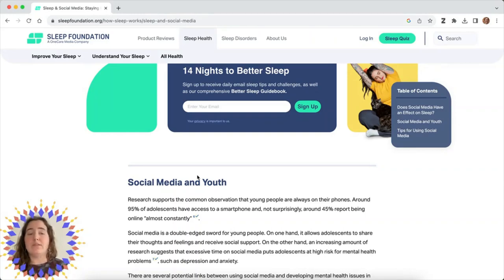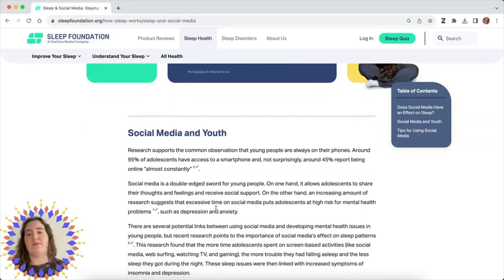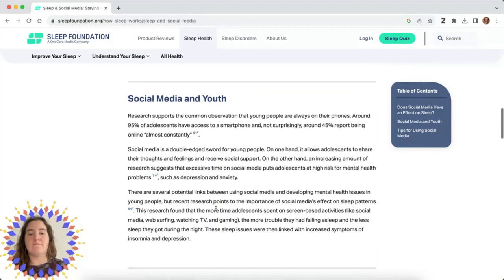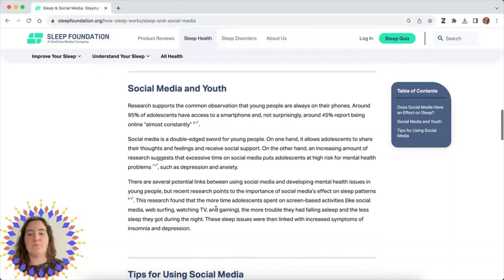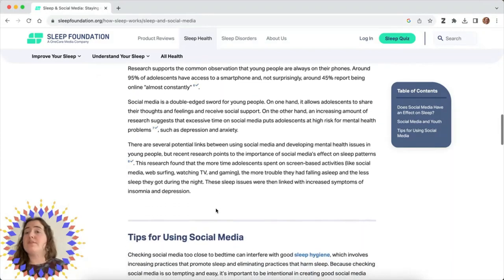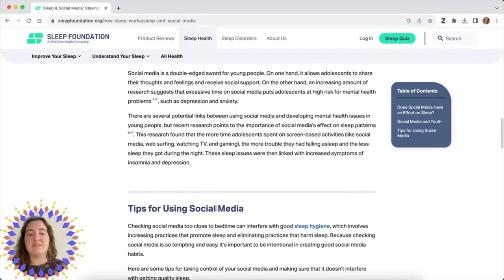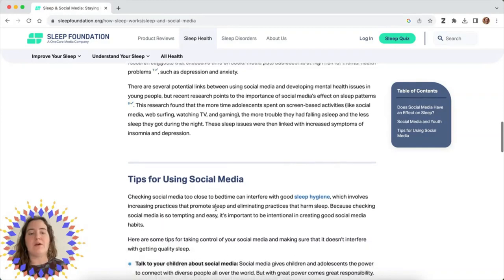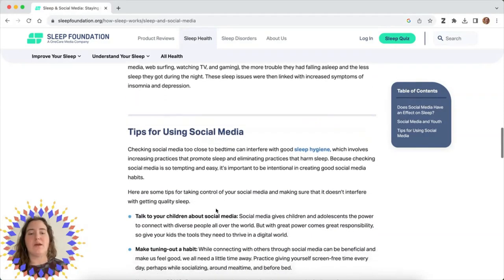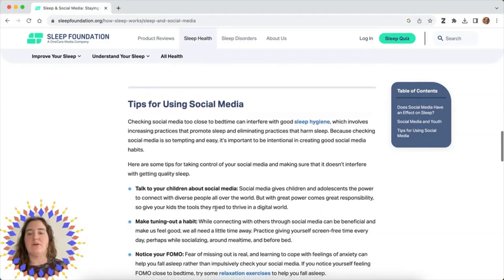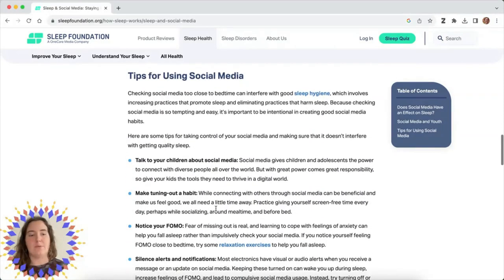Maybe one subtopic might be the effect of social media on the sleep of high school students. This is a great way to find a subtopic that's a little bit narrower to dig into on social media and sleep.